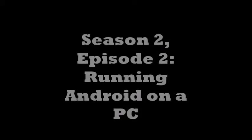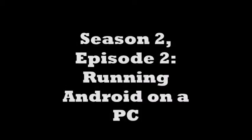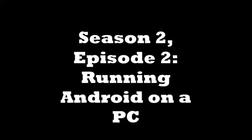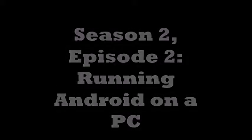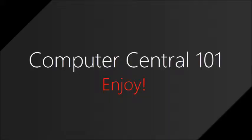Hello everybody and welcome to Season 2, Episode 2 of Computer Central 101. In this episode, we are going to be running Android on a PC. Half of this episode is setting up the bootable flash drive, and the other half I'm going to switch to a camera and run it on an old PC. You can run this without installing, so if you want to follow along, feel welcome. Let's start.